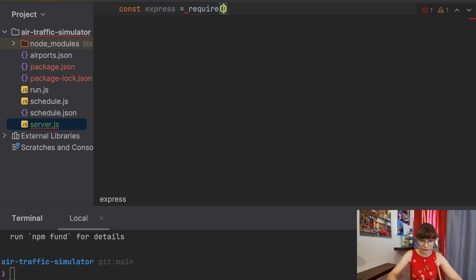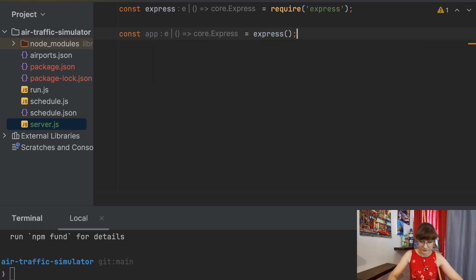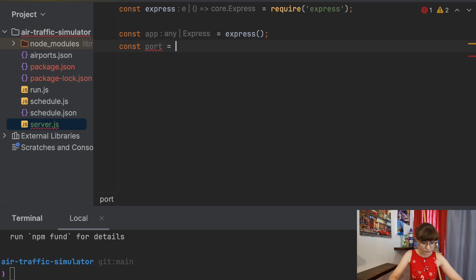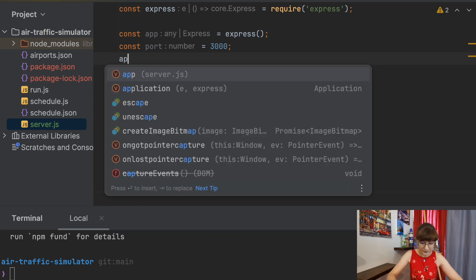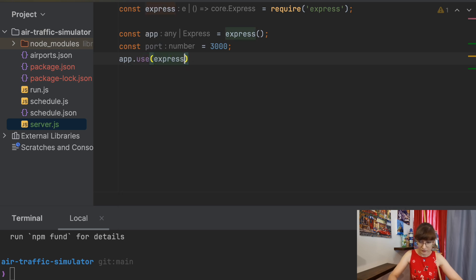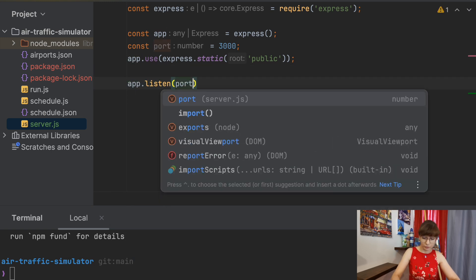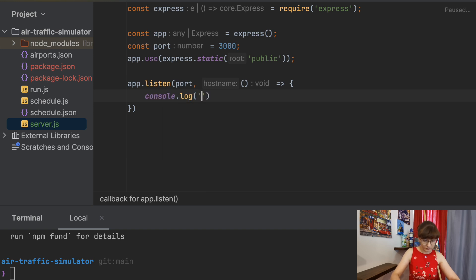In server.js, we need to include our Express server — we will use require for that. Next we will create an Express application: const app equal to express(). We will need to specify a port on which it will run, so that will be port 3000 as usual. Next we will be serving the static files from a folder called public, so it will be app.use(express.static('public')). And to start the server, let's write app.listen, providing the port and a callback function where we can also add a console.log that the server is running.